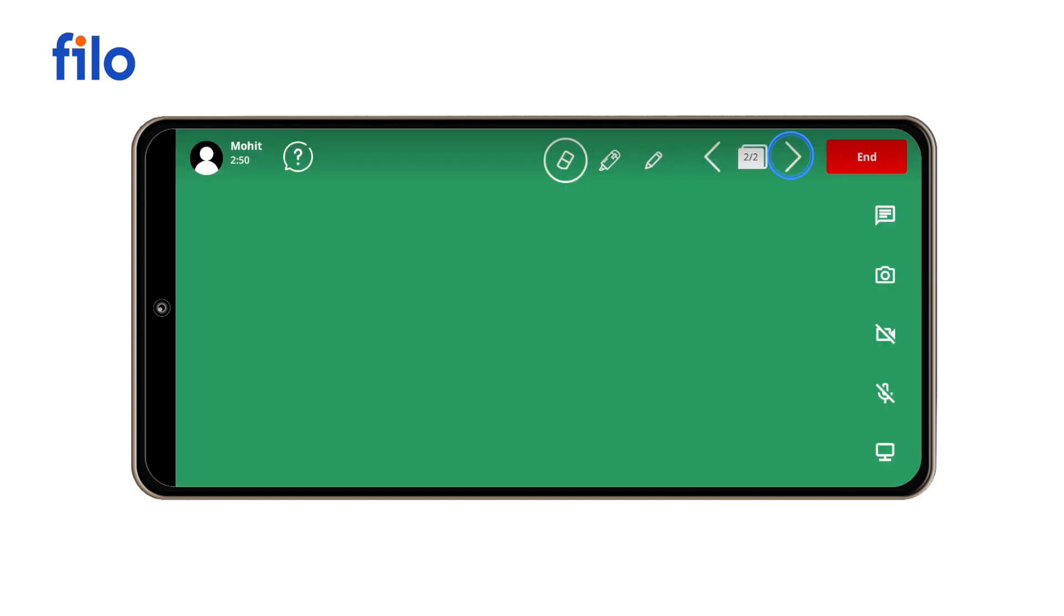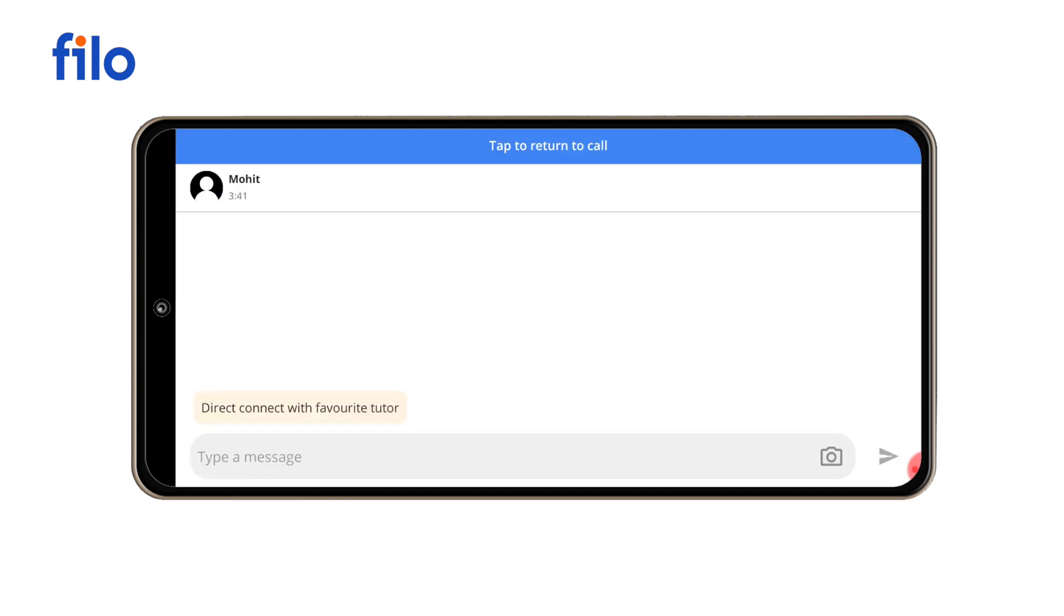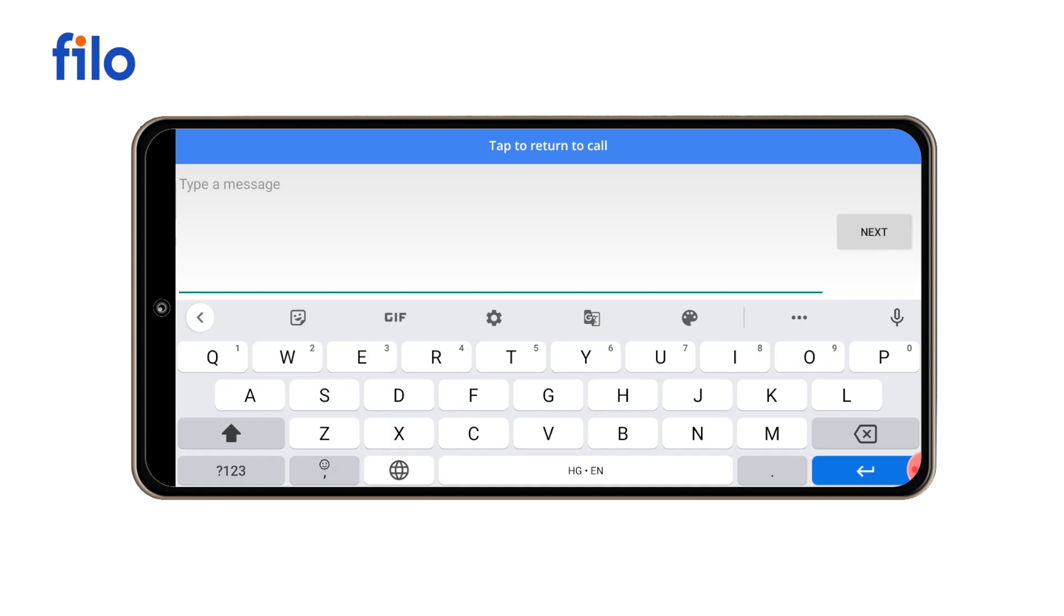You can return to the previous slide anytime by tapping the previous icon. You can add an unlimited number of slides. You can send comments to the student by clicking the comment icon.